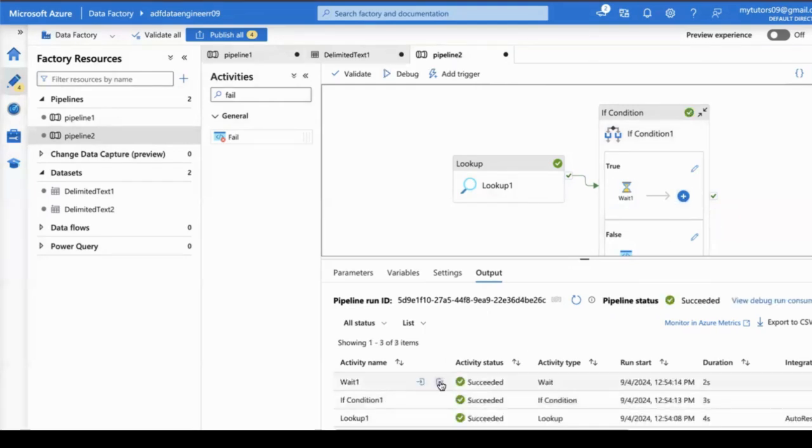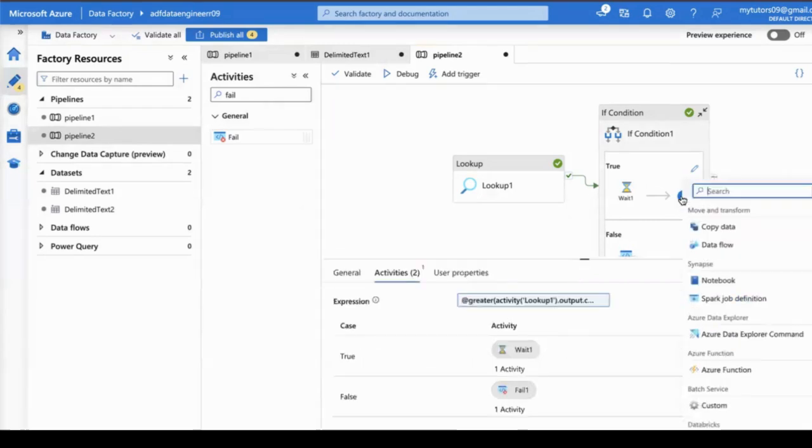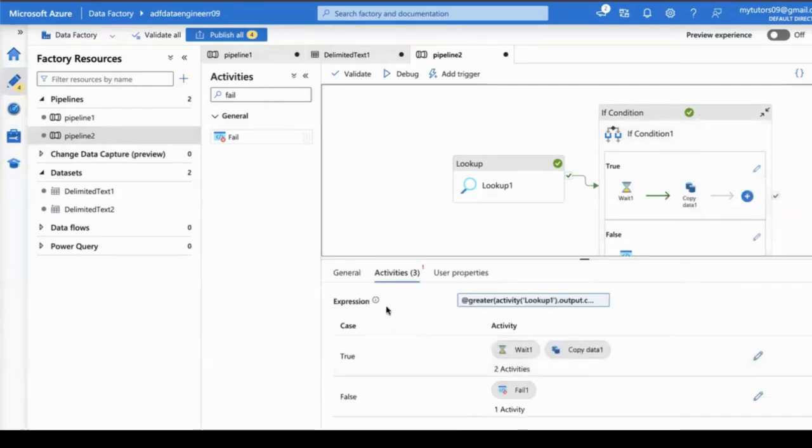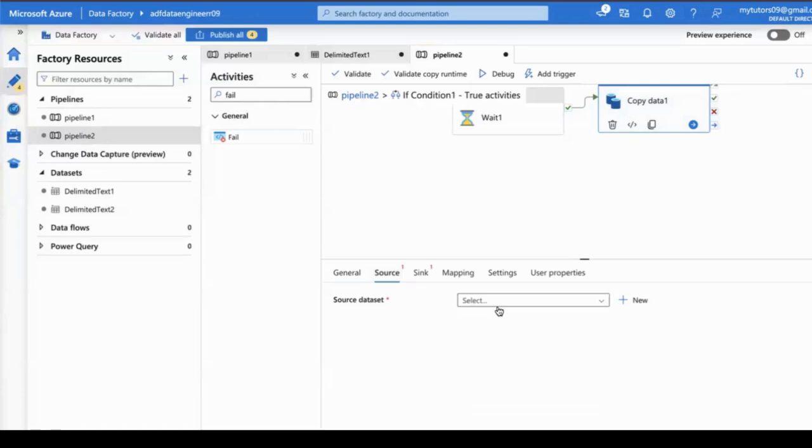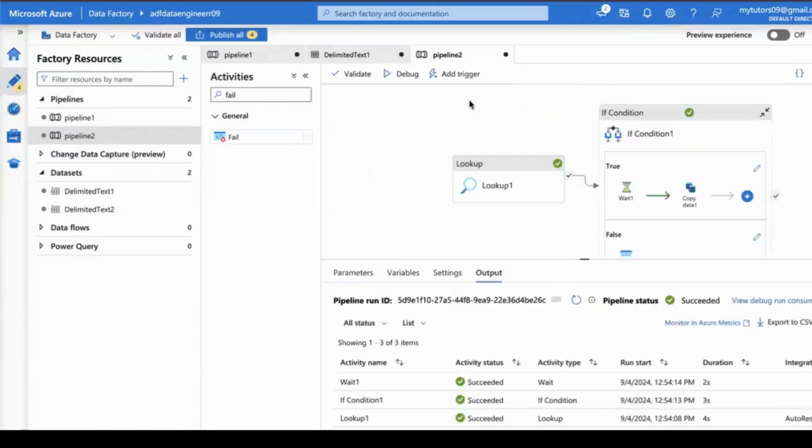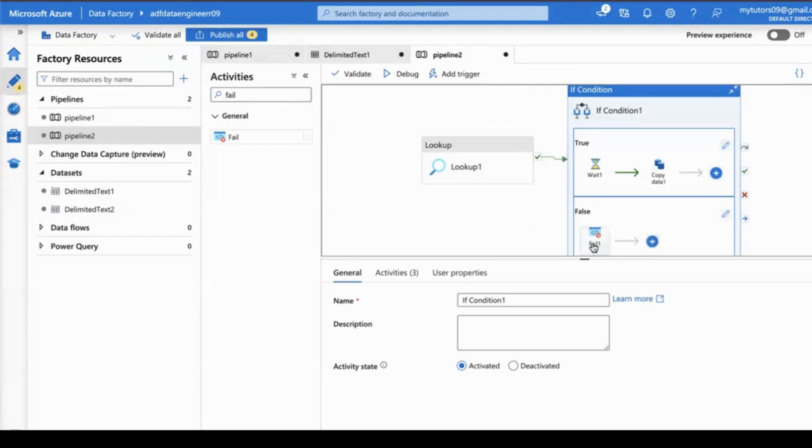You can add the copy activity here. You can configure the source and target, then execute the pipeline. If the count is there, then only we can process the records. If no records exist, we can display a simple prompt message.